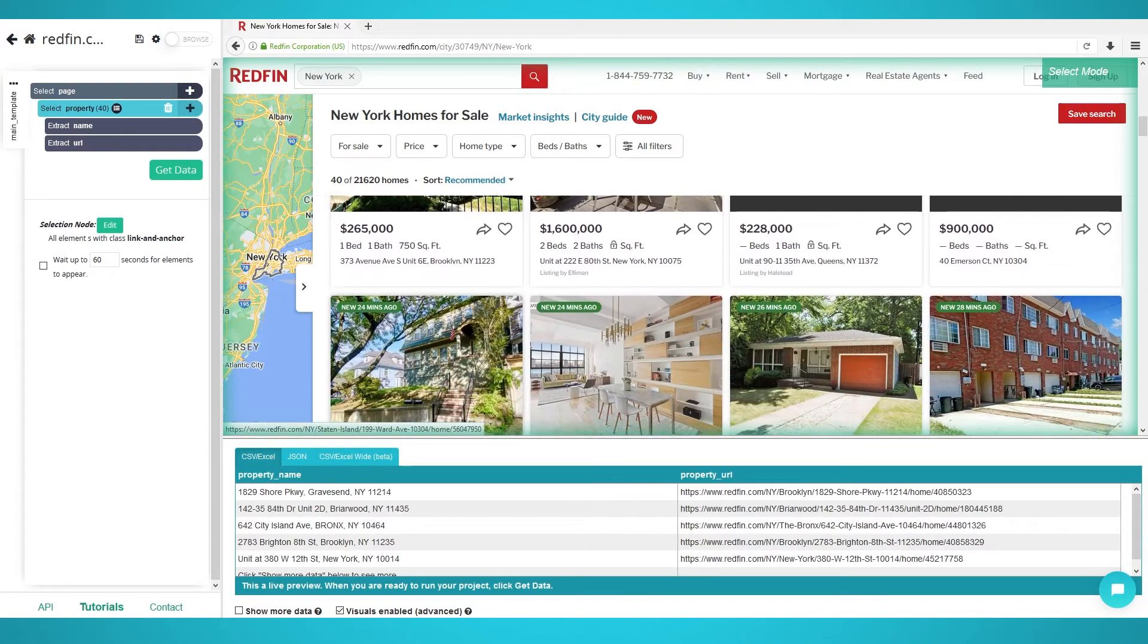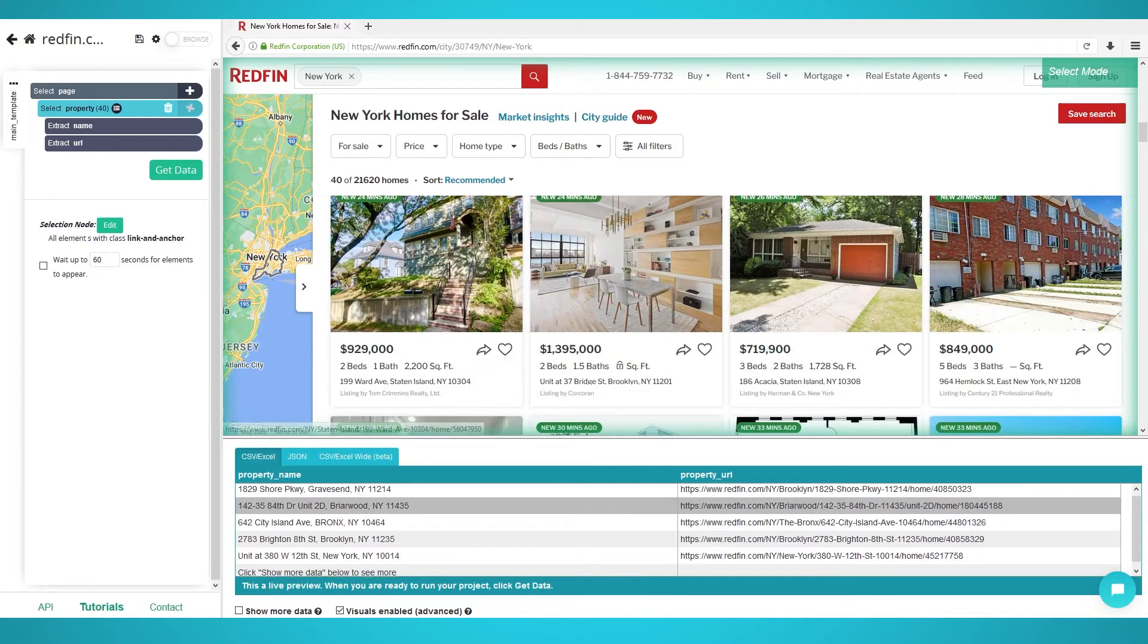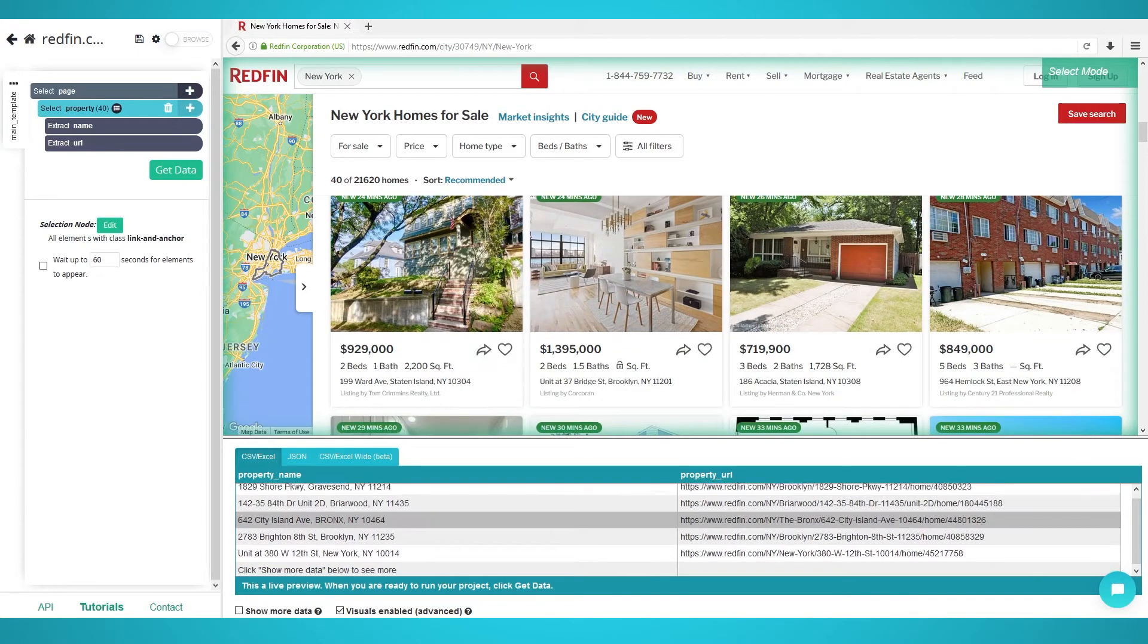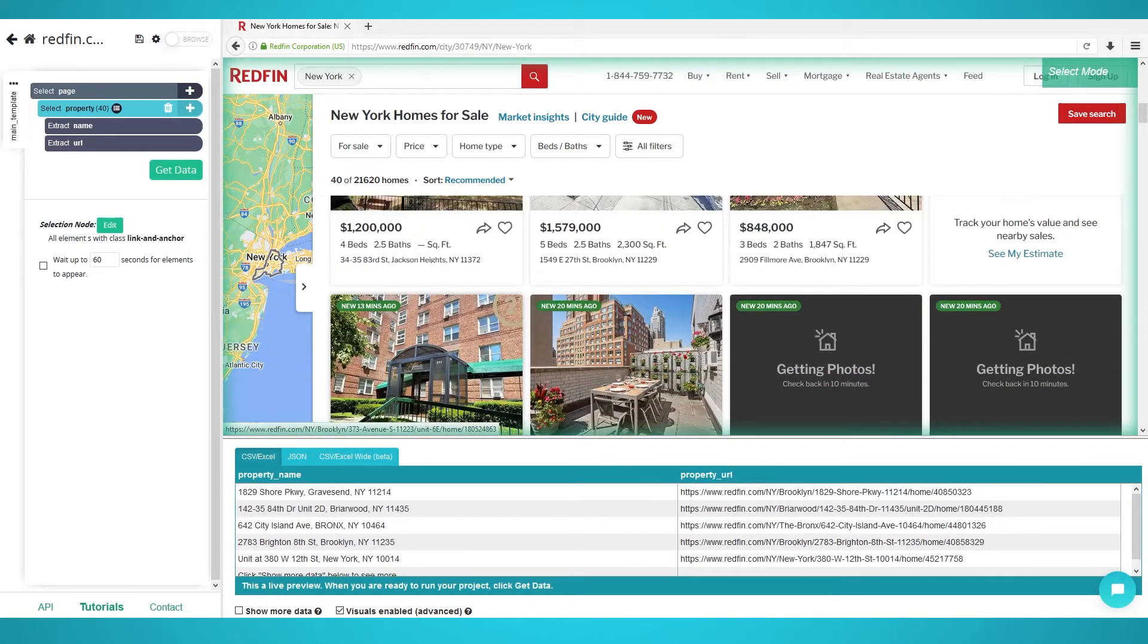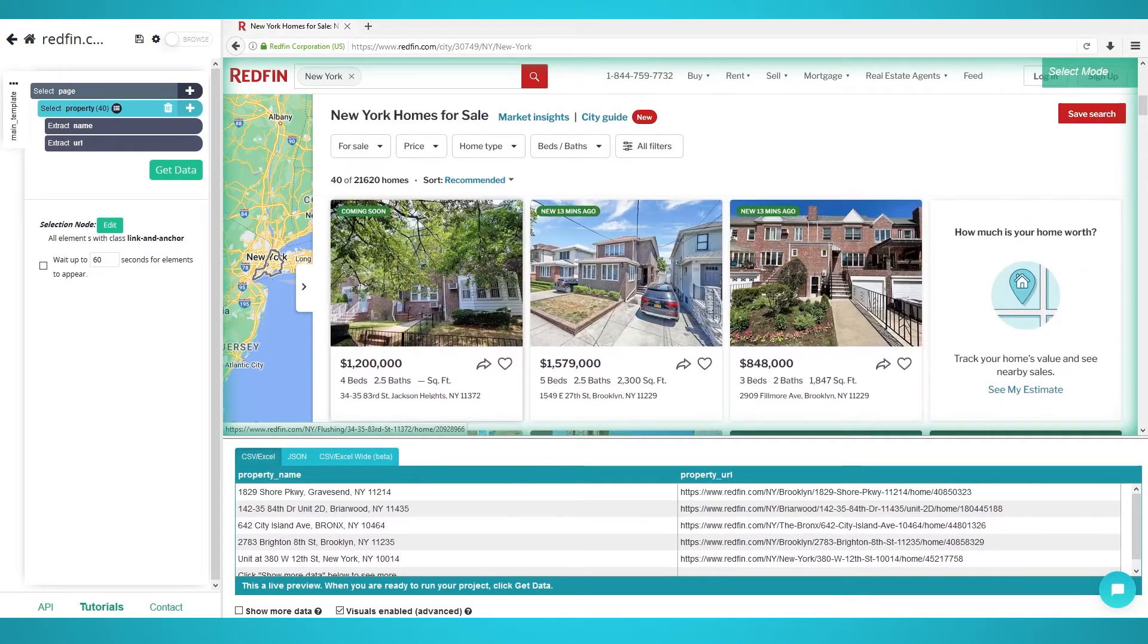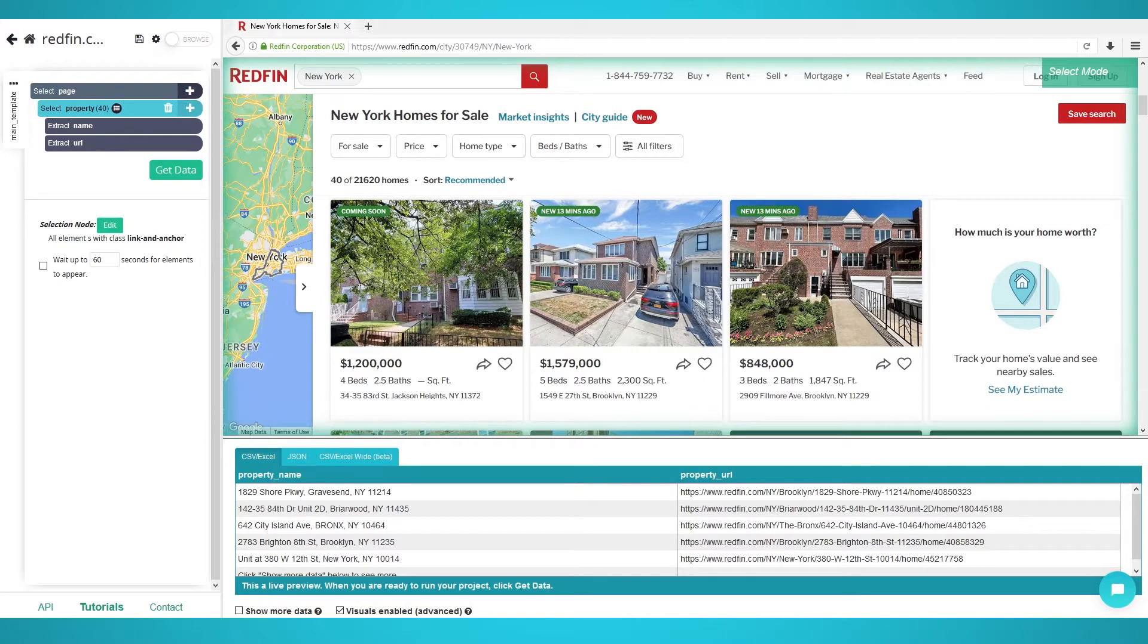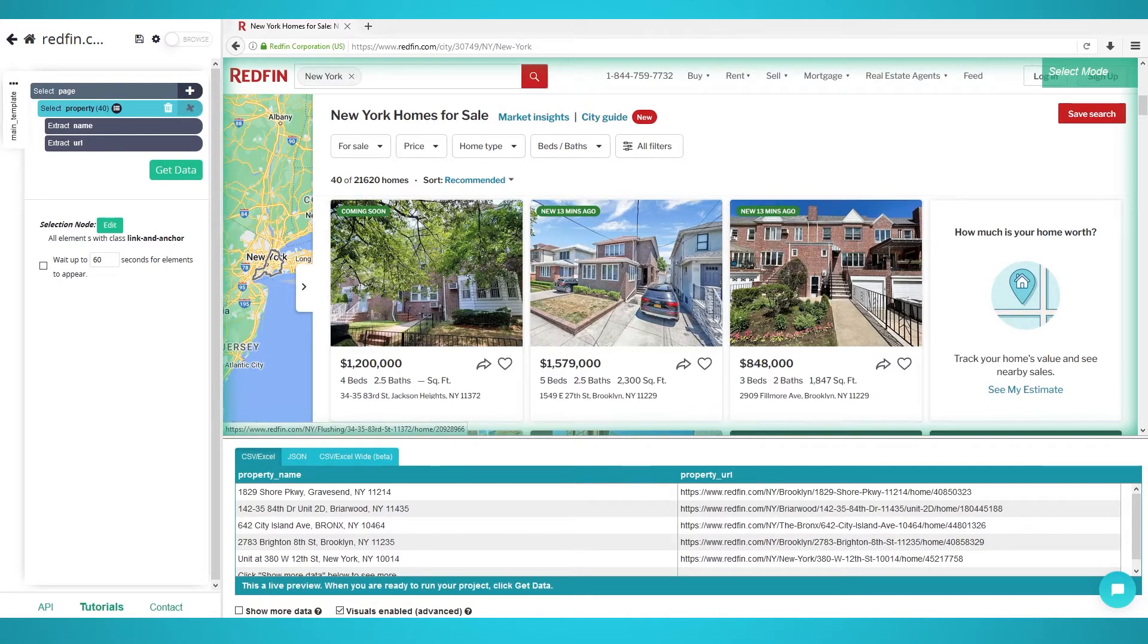Extracting additional property data. Now that you have extracted all the properties on the first page, it's time to go into each property's detailed page. This will allow us to extract additional property information such as the listing price, the MLS number, and more.